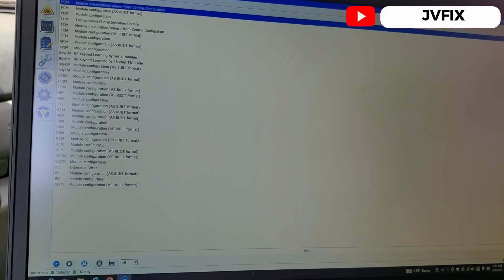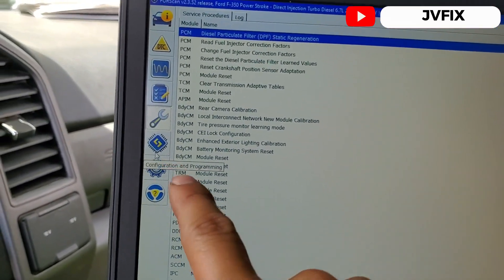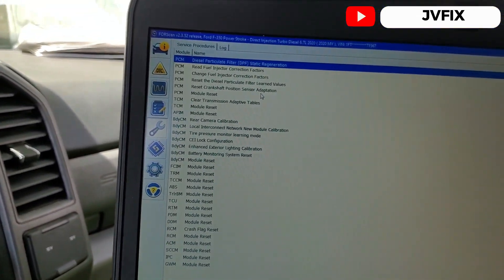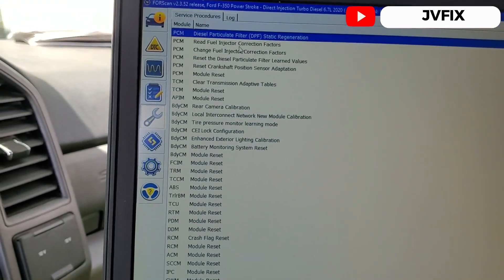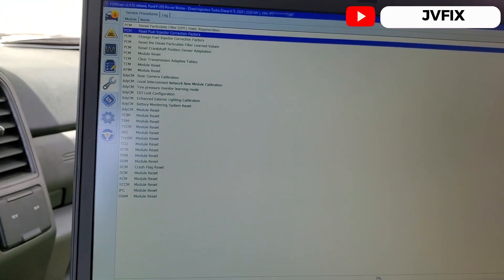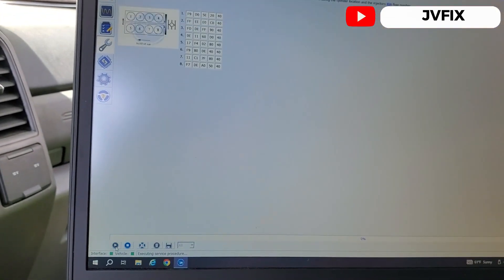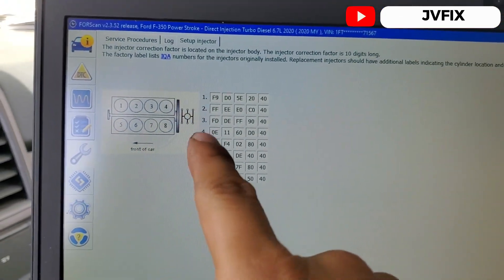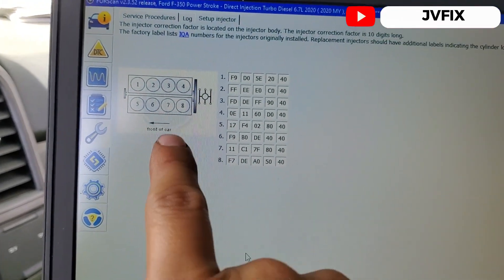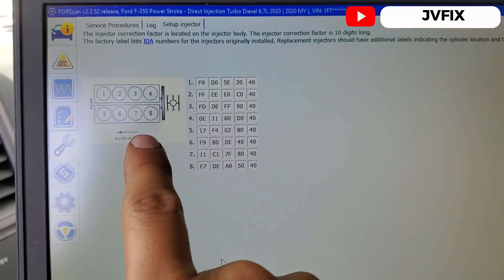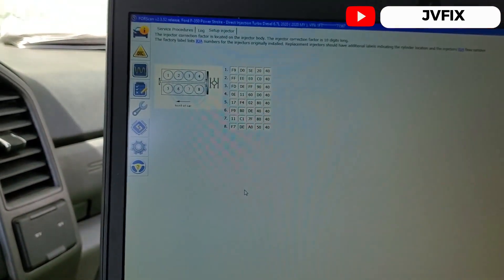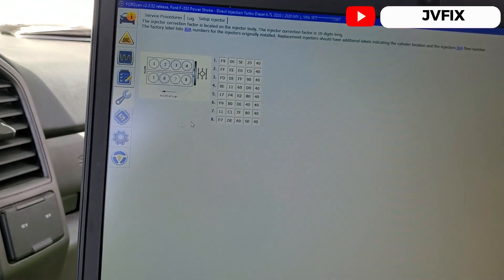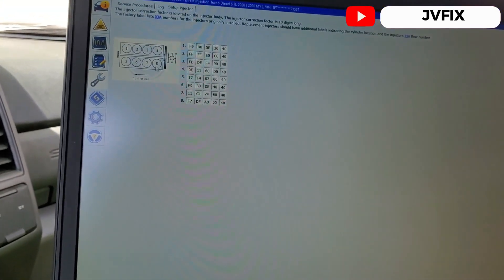So as you can see, I already gathered all the information from the car. We're gonna hit this one, I believe is the wrench right here. You see right there the wrench and we need to do change injector correction factor. We're gonna read it first and we're gonna press this one right here. As you can see we have the codes right here and it actually tells us the way that the engine's configured.